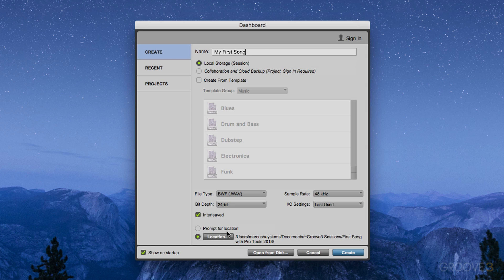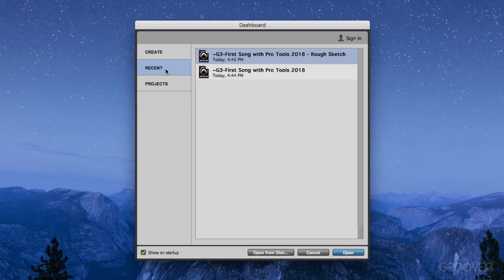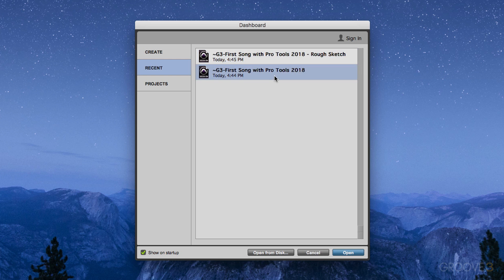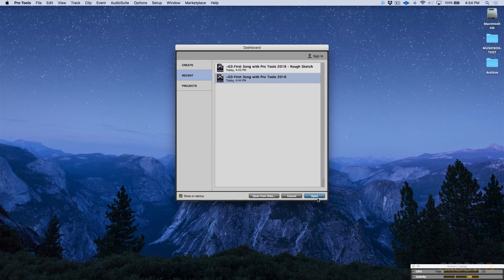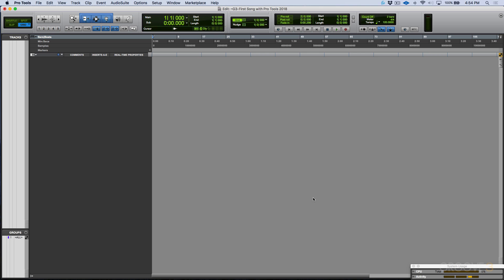I've already gone ahead and set up a session for this song, so let's go into the Recents category. You can see I've got two different sessions here. Let's ignore the one that says "Rough Sketch" for now, and go ahead and open our Groove 3 First Song with Pro Tools 2018 session.